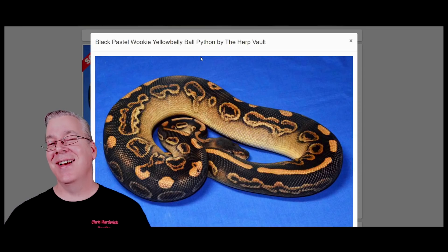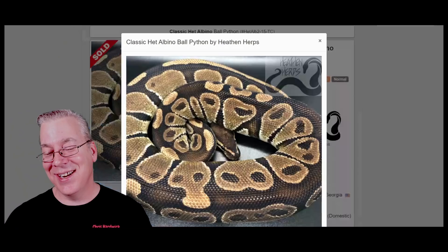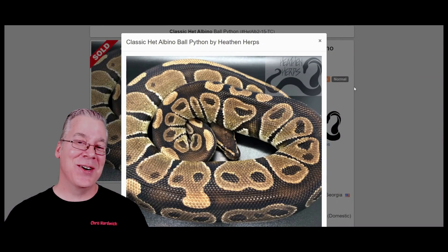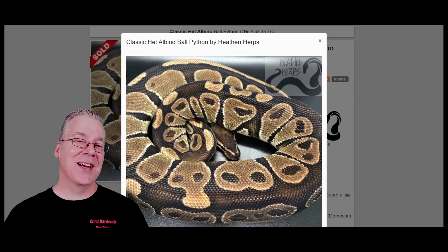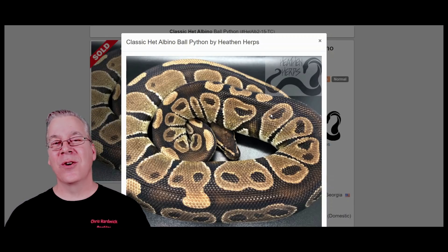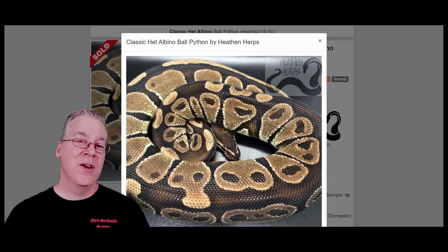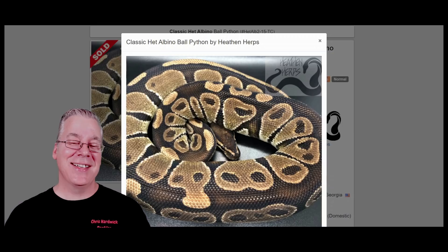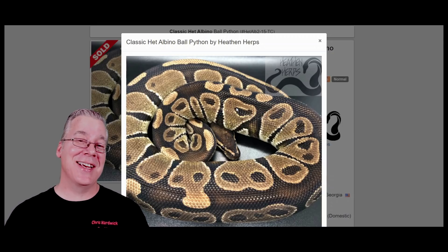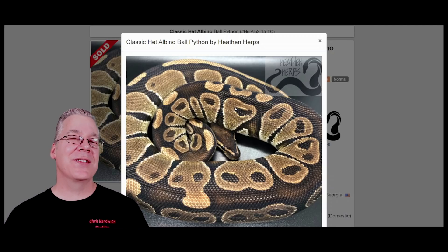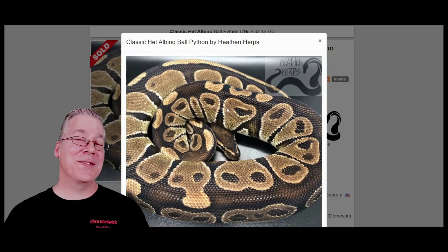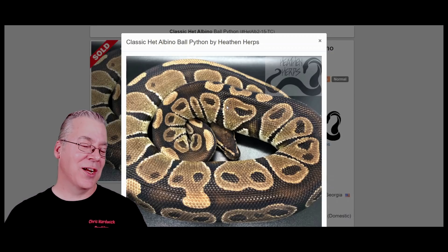For number ten I'm going to throw in the normal, otherwise known as the classic. Some people get confused about normal wild-type ball pythons — you cannot make a super. Essentially the normal is a ball python stripped of all genes, the base template without any other genes in the mix. Technically it's not a codominant gene — it's just stripped of all genes. I've actually had people ask me how to make a super normal, but if you breed a normal to another normal you just get all normals.